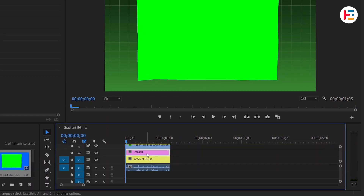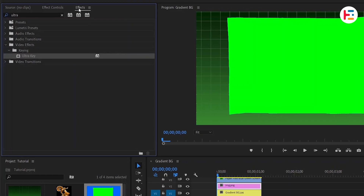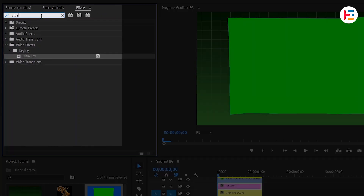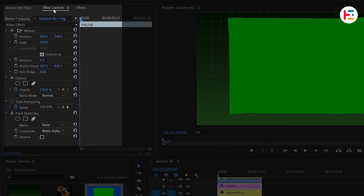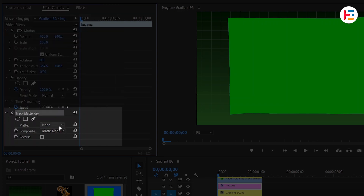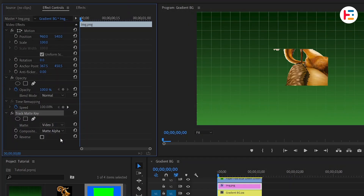Select the image layer, go to the effects panel, and search for the Track Matte Key effect. Double-click to apply it. In the effect controls panel, change the matte option to video 3.